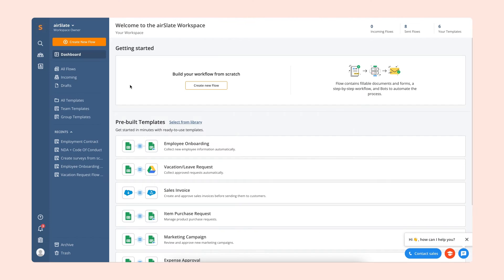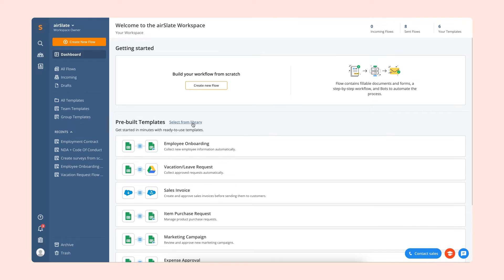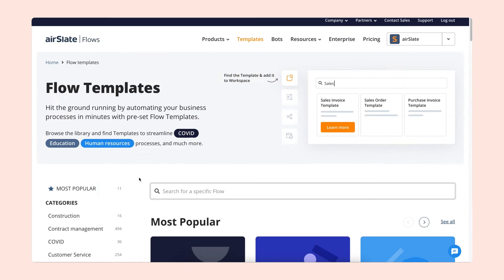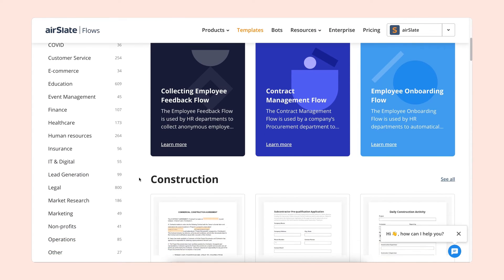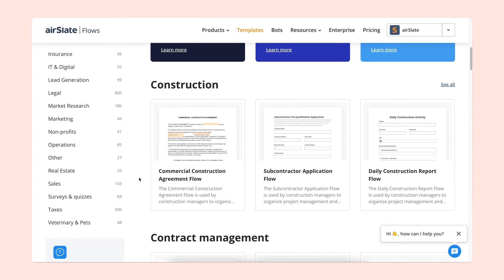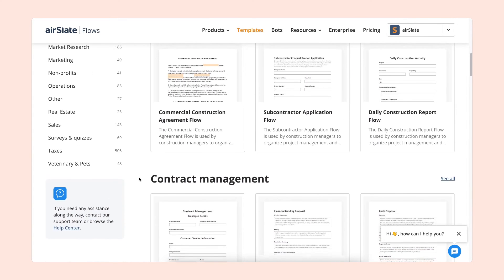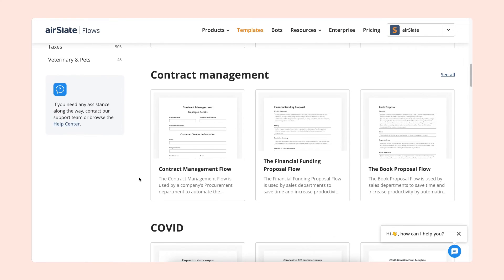First of all, there are two ways of automating your document workflows. You can either build your flow from scratch by clicking the Create New Flow button, or choose one of the pre-built flow templates. Browse the flow template collection from your dashboard and pick the one that meets your needs.